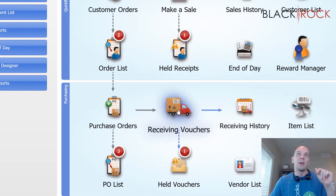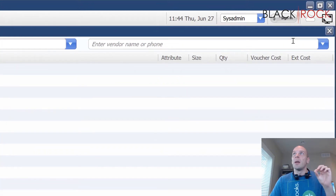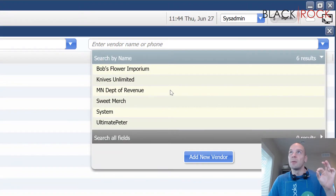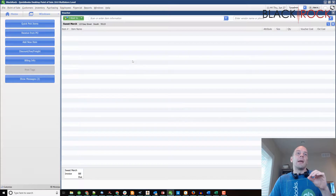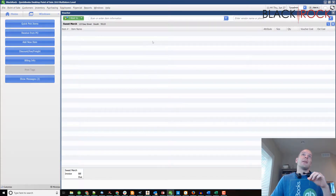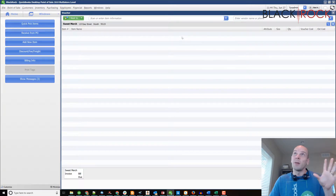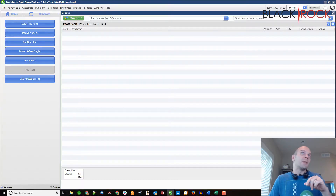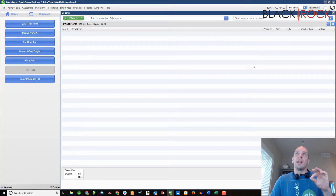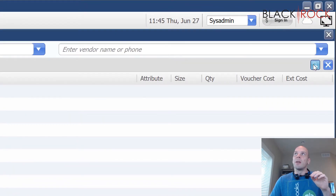Now this is also going to come in handy — let's say you are receiving inventory, you're on the receiving voucher, your stuff has arrived, and you choose the vendor. But now you've noticed that not everything is there, or something is broken, or something is wrong with your order — it's blue instead of red. So you're receiving stuff from Sweet Merch and you're right in the middle of it and you're like, 'Oh, I need to email them about this.'